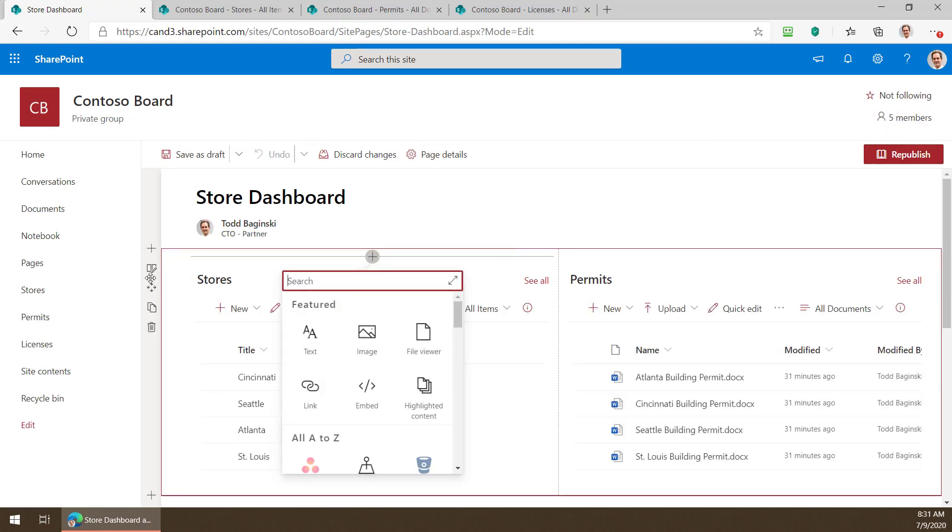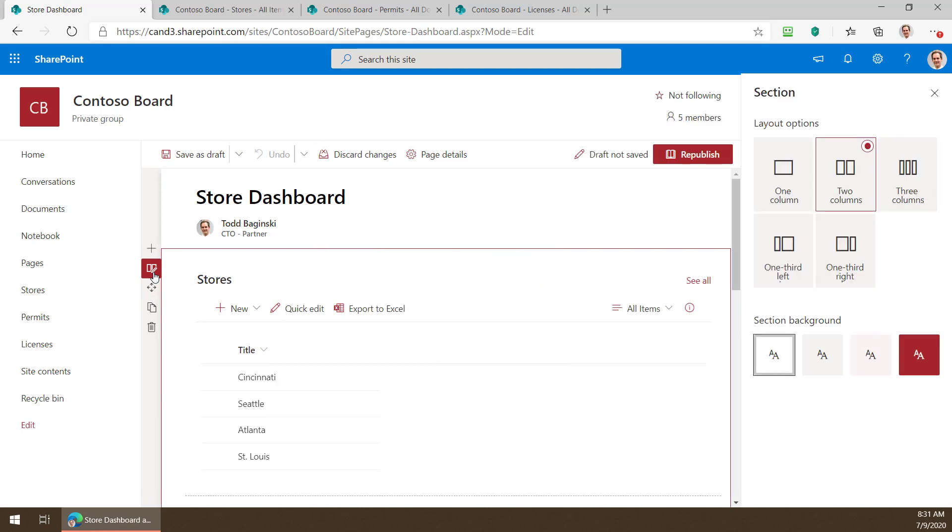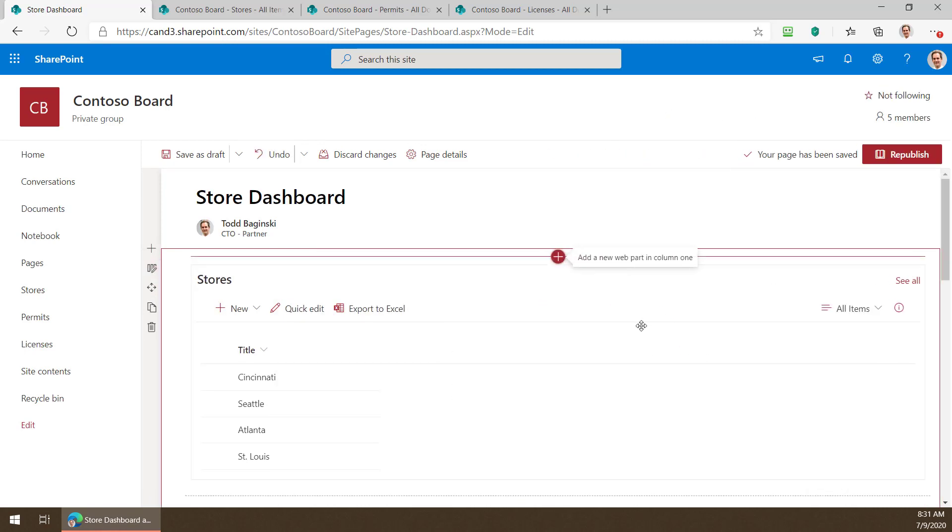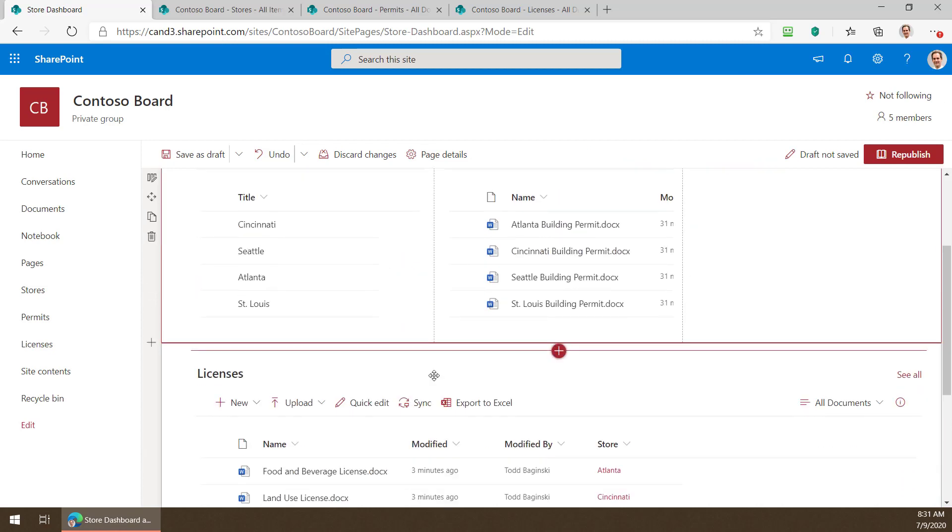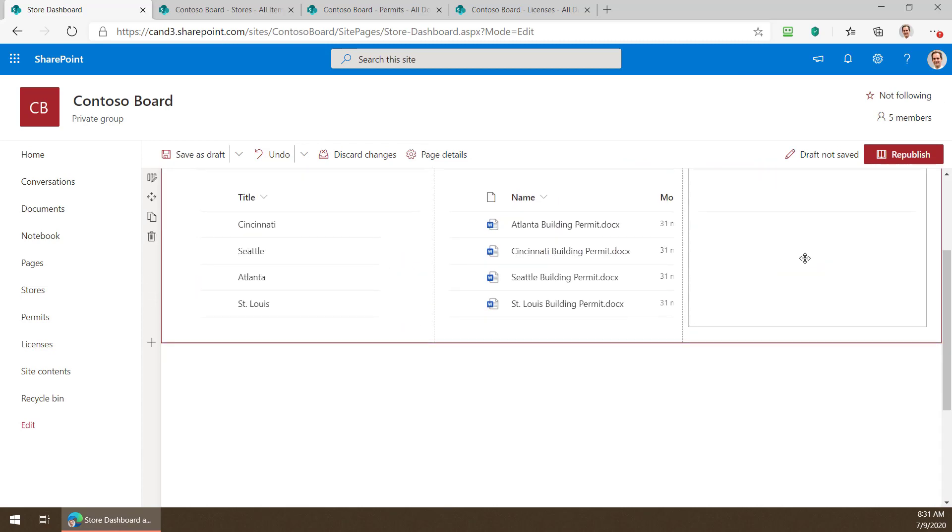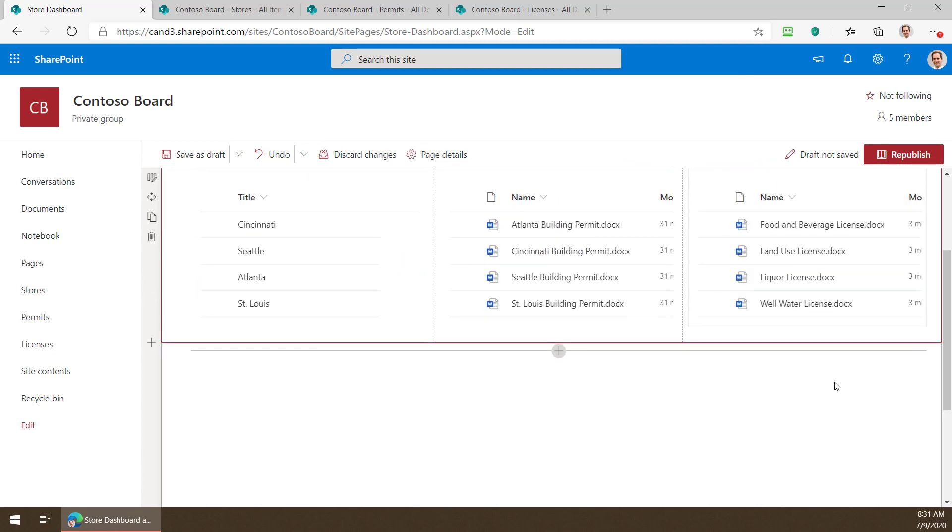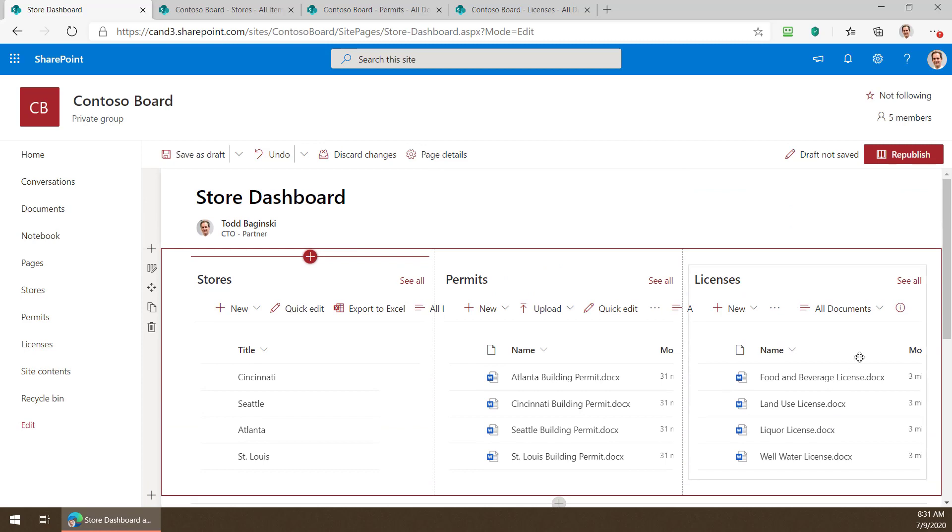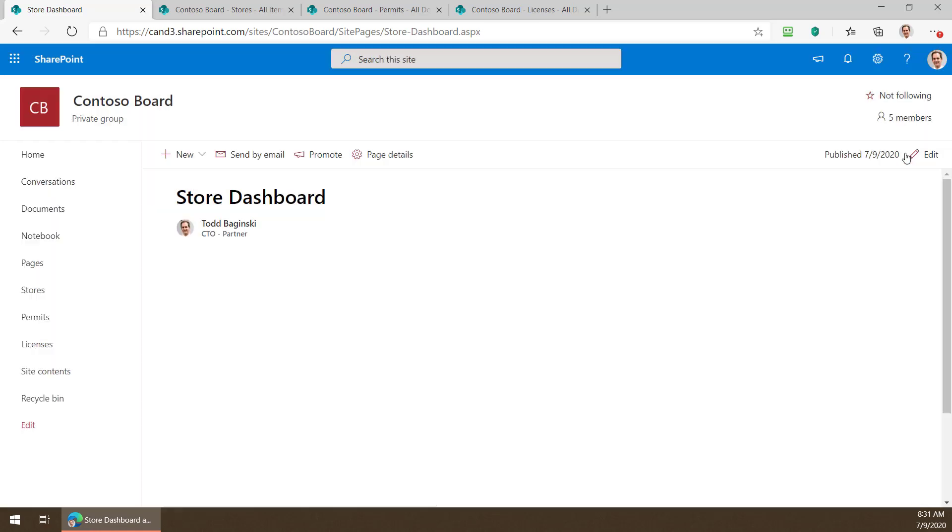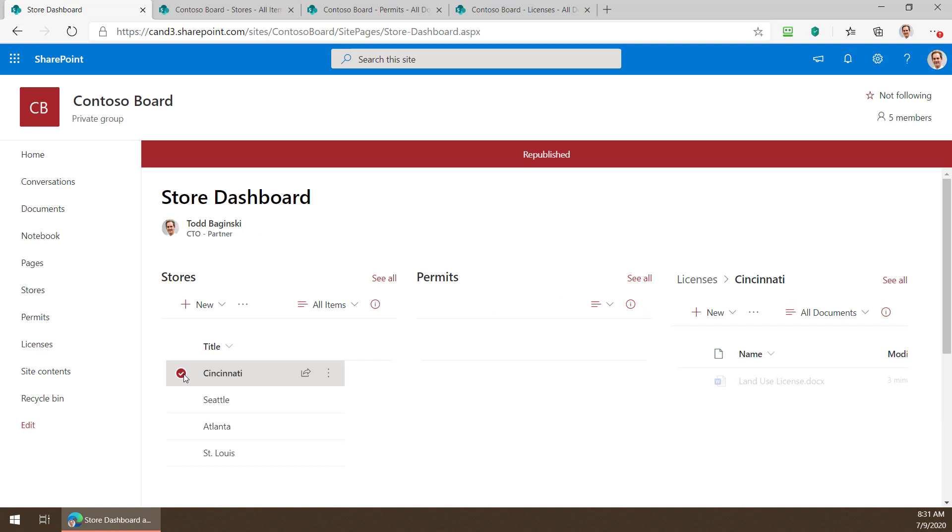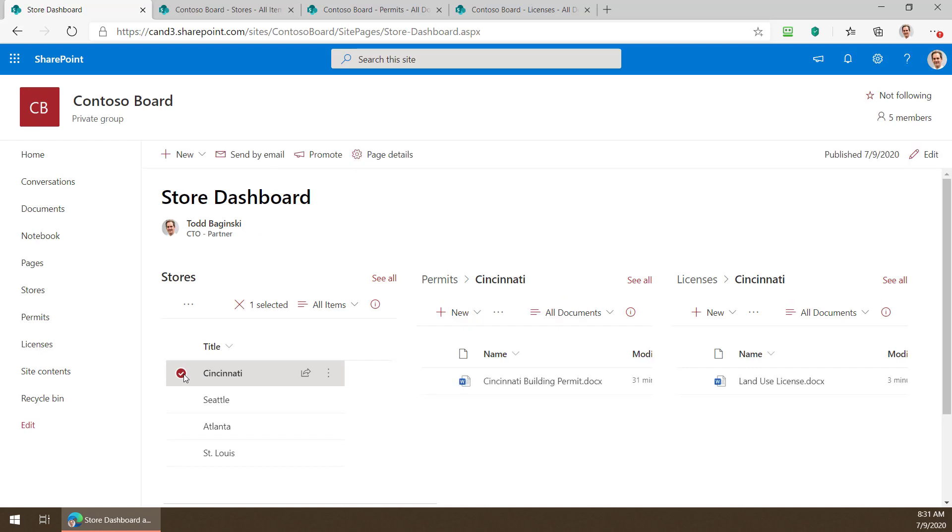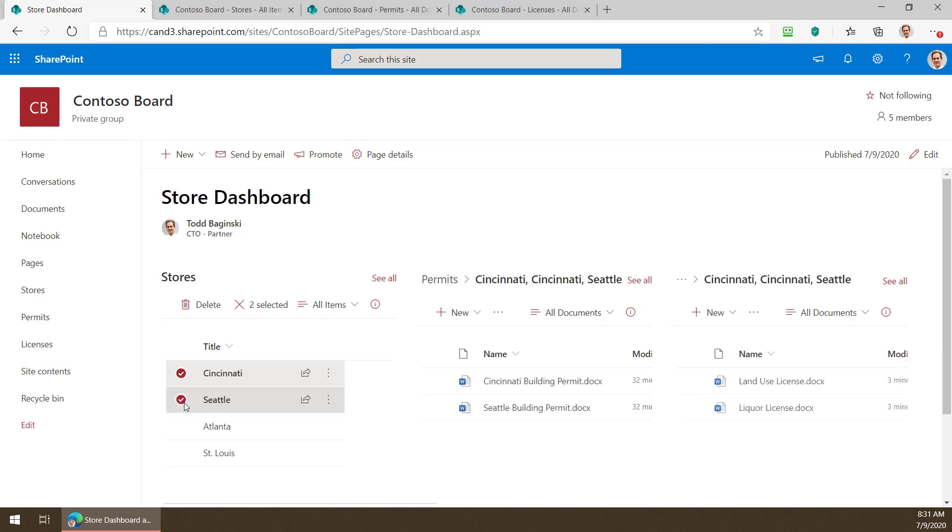We could turn this into a three column row like this right here and then what we can do is we can go grab the licenses document library move it up here and republish it and now we can see at a glance just the permits and licenses associated with any individual or multiple stores we select.